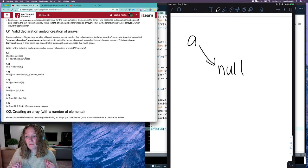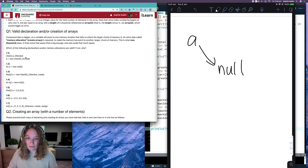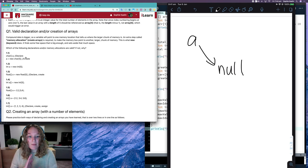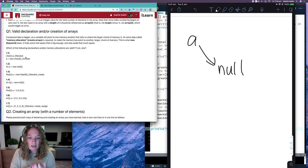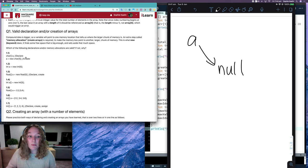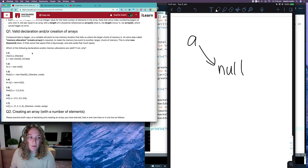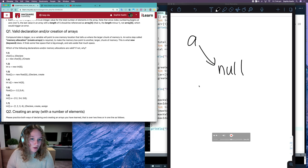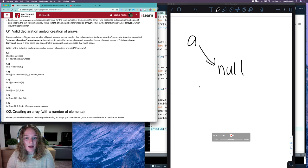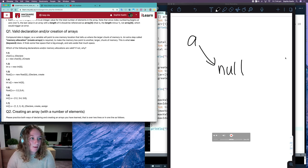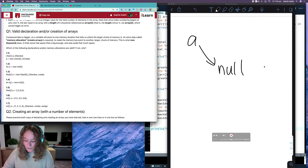And we want to be really careful with nulls because we can get null pointer exceptions when we run our code. And this is where a lot of bugs may come up in your assignment.